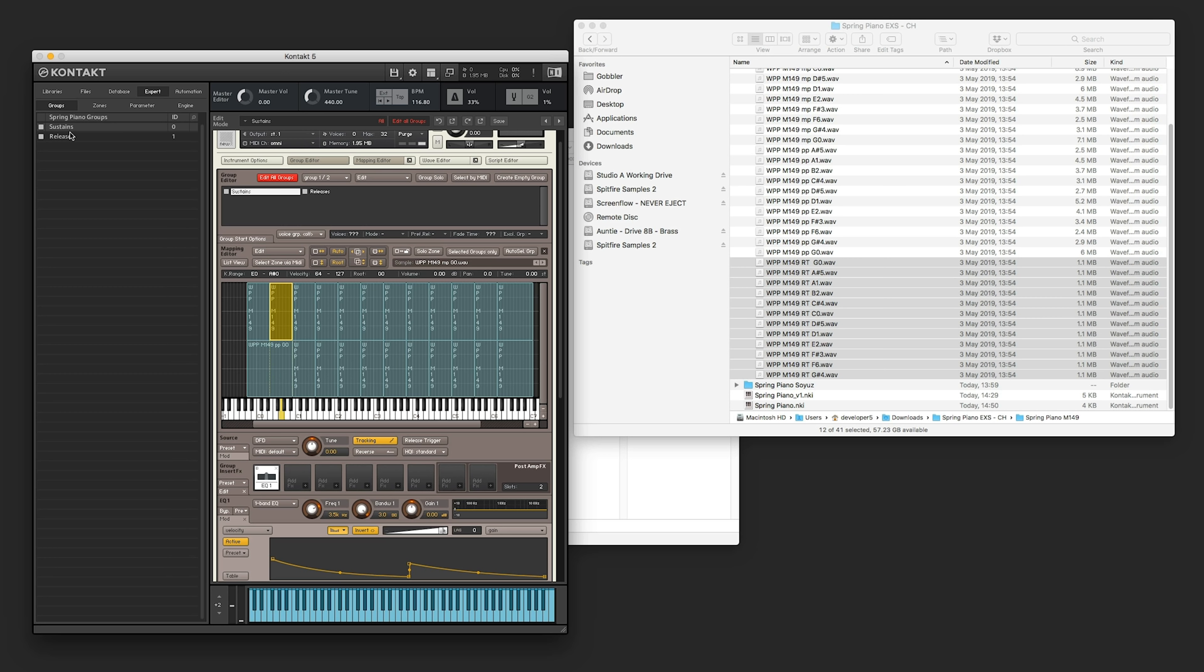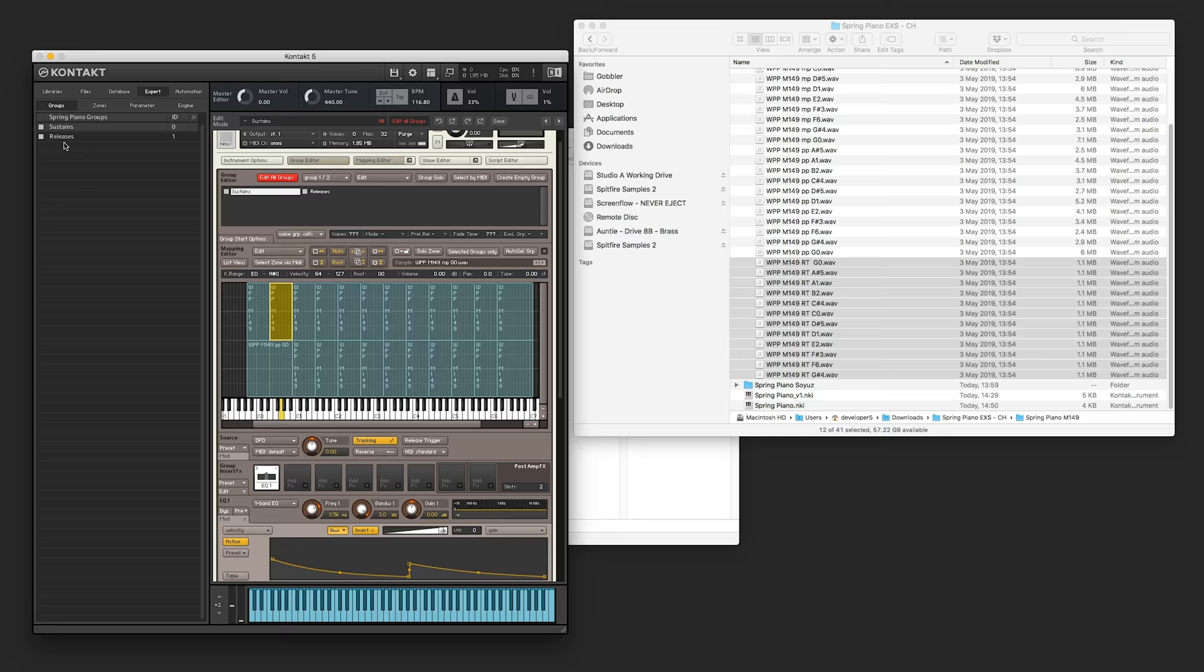So within group editor, you can actually use a function called group solo. So if you have lots of multiple groups, and they're all firing off at the same time, like different dynamics or different variations, you can use group solo to just hear the one group that you're selected on. You can also right click the groups and select edit on the group that you're on. So this is what Jonjo is going to do now, to put all of these triggers in.